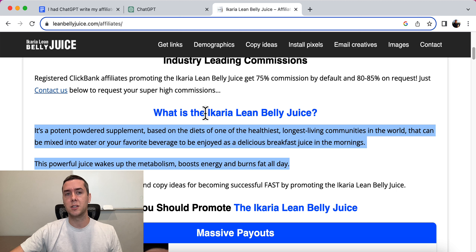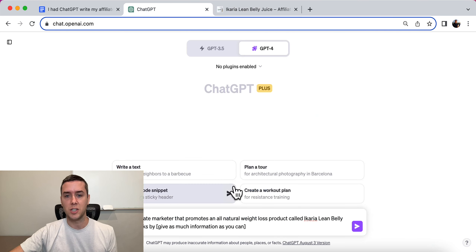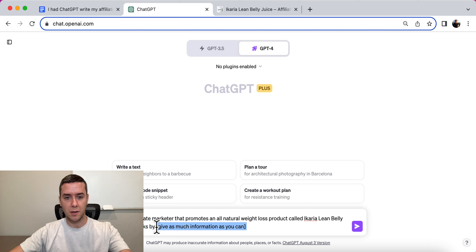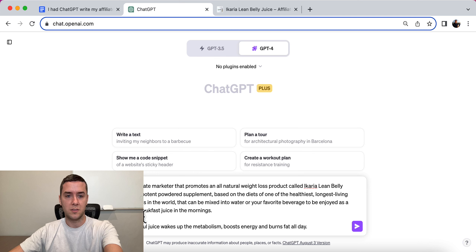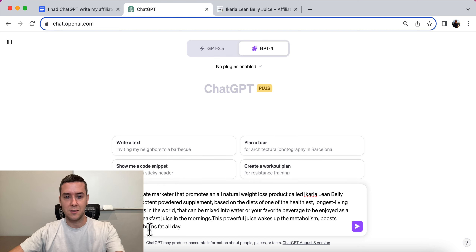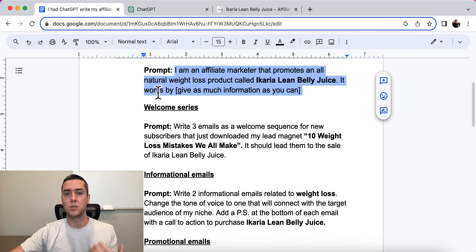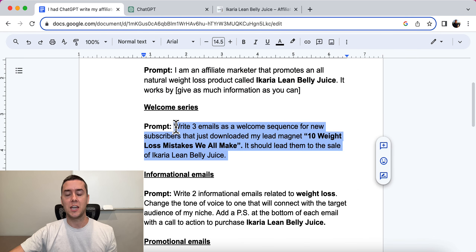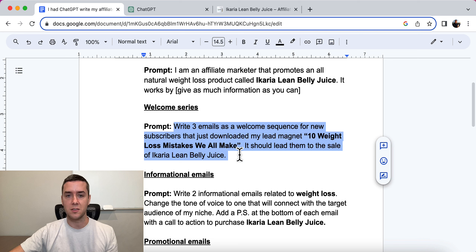This product, Acaria Lean Belly Juice, is a product on ClickBank. This is the actual affiliate page where we can get a little more information, and I'm just going to copy this and put it into ChatGPT. I'm going to say that it is a potent powdered supplement — that's a bit of the information. You can go as detailed as you want. Then I'm going to tell ChatGPT I want a welcome email series.